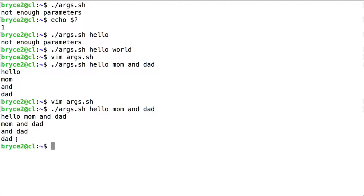And the while loop looked at the value stored in the first position. There was nothing there. And we broke out of the while loop and ended the program.